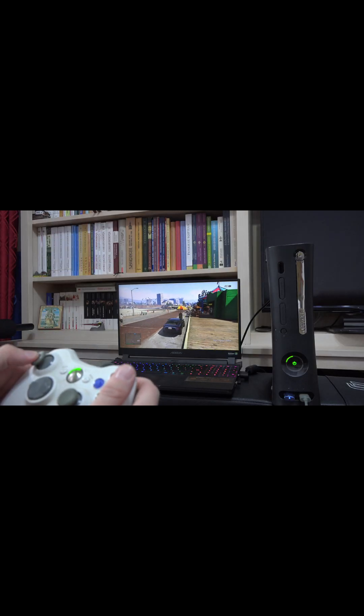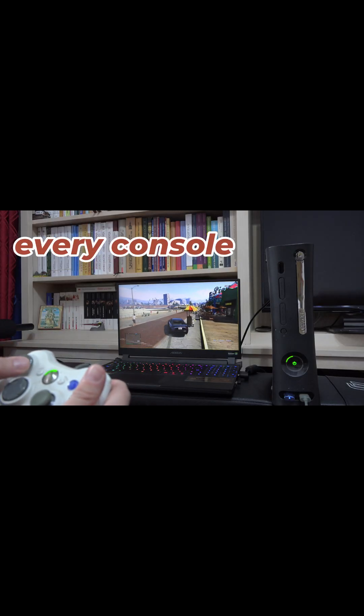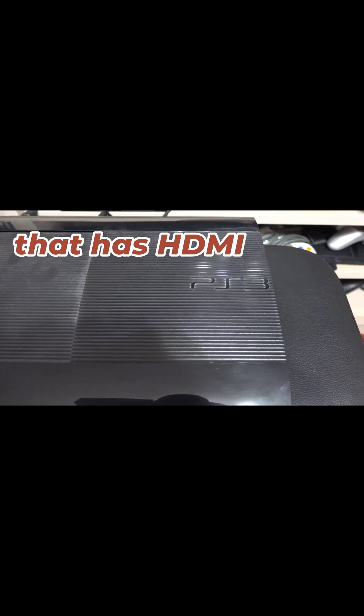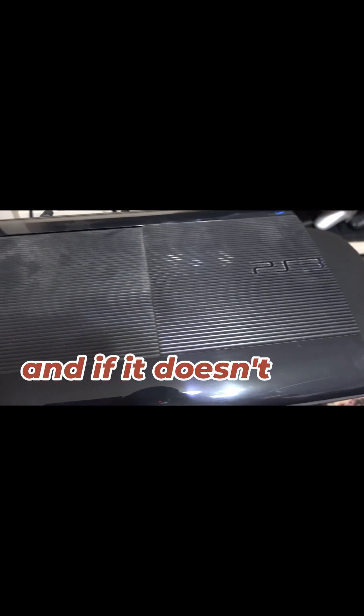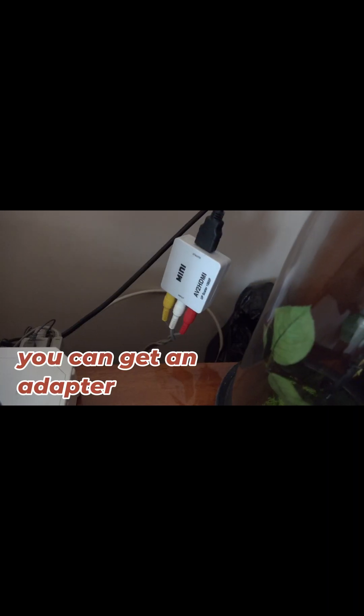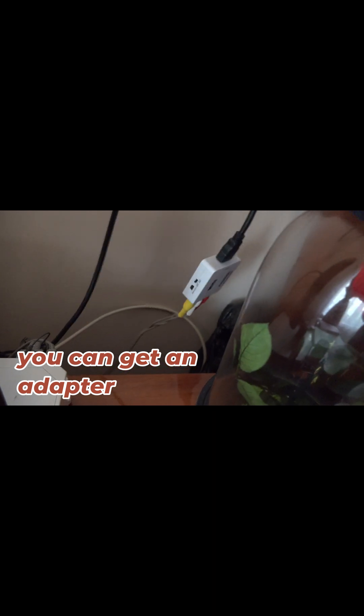And what I'm showing you here works on every console that has HDMI, and if your console doesn't, you can buy an adapter that converts it to HDMI.